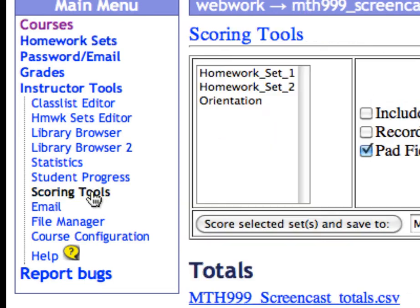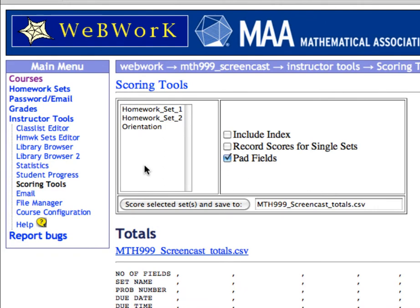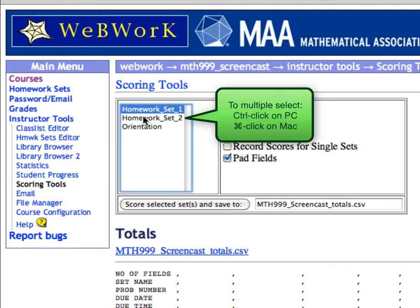This brings up a page where you can select the homework sets you want and save them as a local file. So far, this course has three homework sets. Let's click on Homework Set 1 to select it. To select Homework 2 as well, hold down the Control key on your PC or the Command key on your Mac and click on the additional homework set.